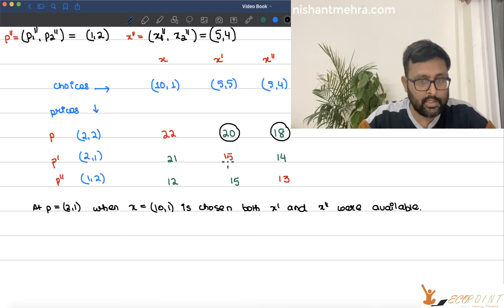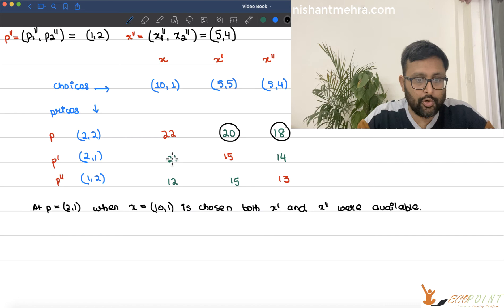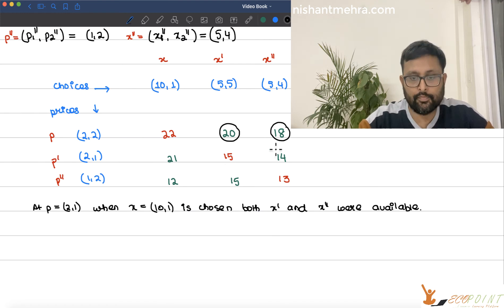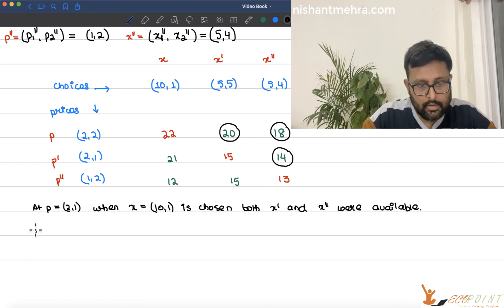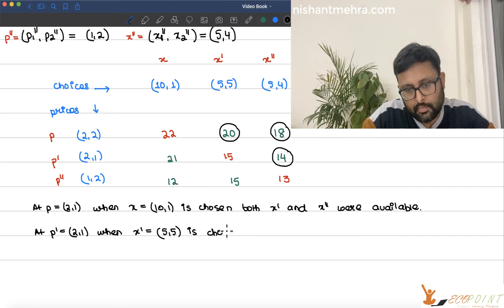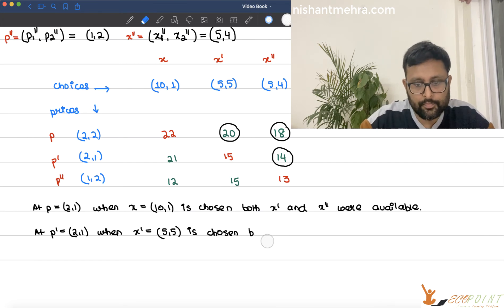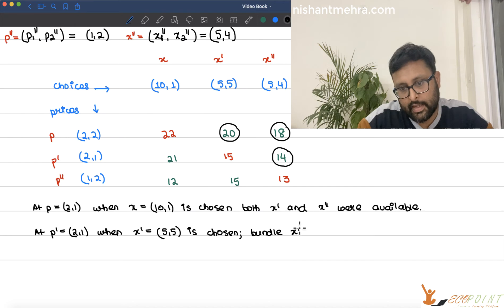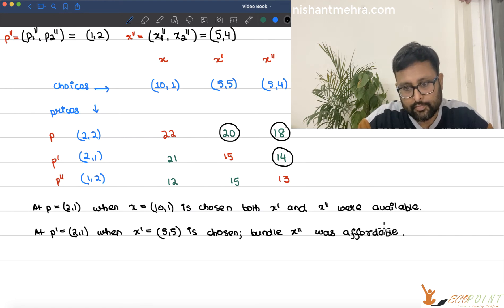When prices were p', you are choosing x' = (5, 5). Bundle x is not affordable because it costs you 21 while you only spend 15. But bundle x'' was affordable at price p', since it costs only 14.